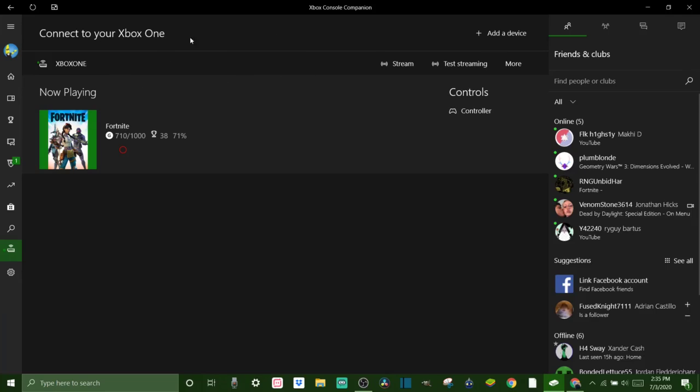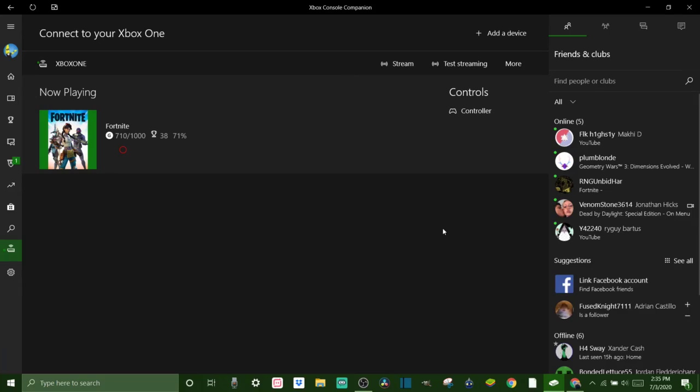Mine's named Xbox One, you know you might have a different name for yours. And once it's connected it's going to be right here. You can pick from your different devices. I only have the one but if I were to have my other Xbox hooked up to this it would have two different ones here. So you got to make sure you pick the right one.